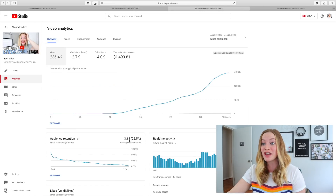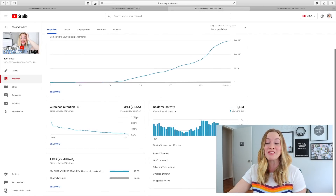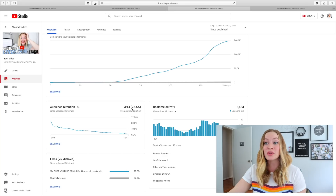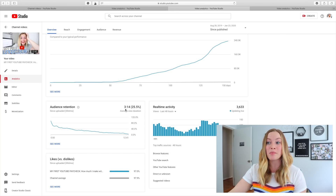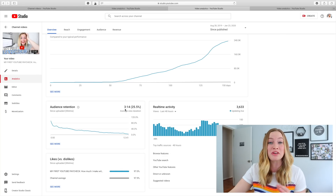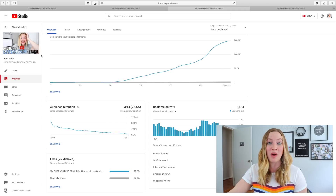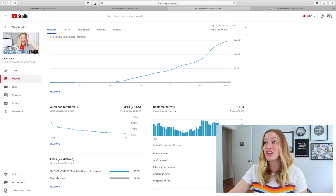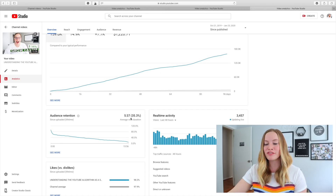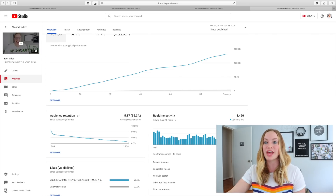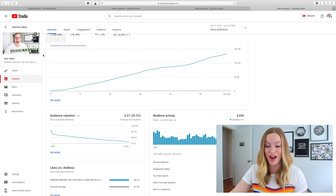The next video's audience retention rate is even worse — only 25.5%, showing that people are only watching on average three minutes and 14 seconds out of another 12-minute long video. I was shocked to see that. And then my third successful video has an audience retention rate of around 35%, with people watching about five minutes on average out of a 15-minute long video.